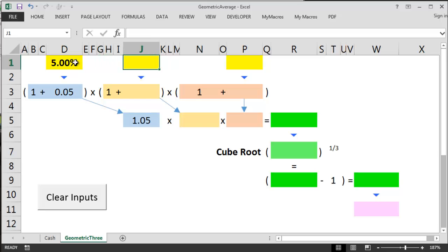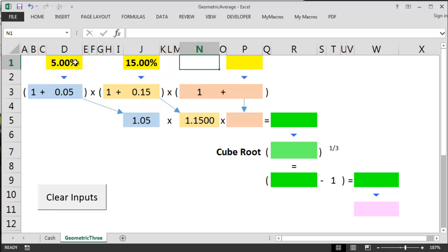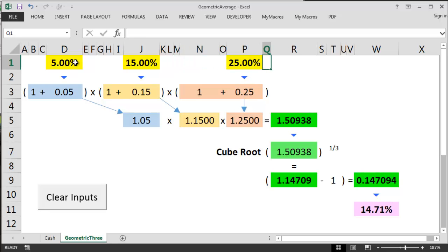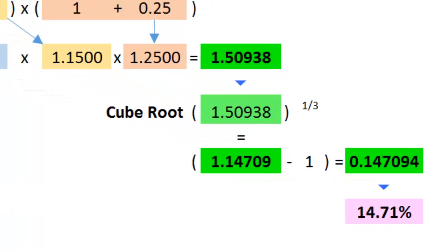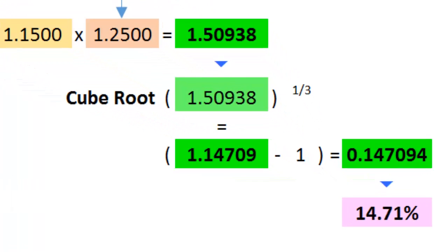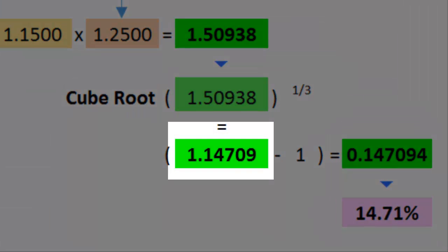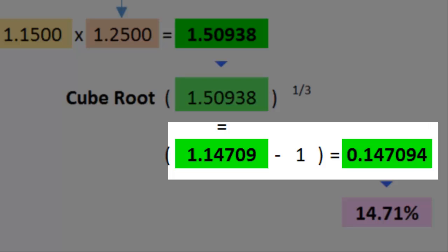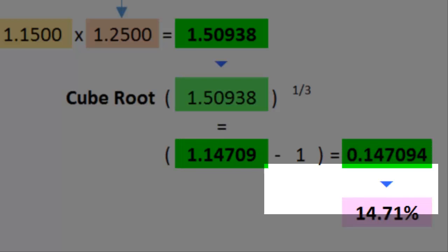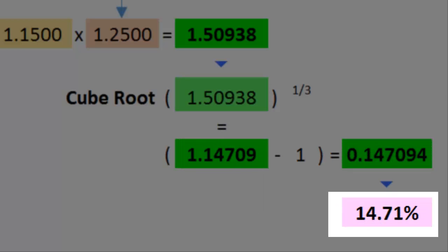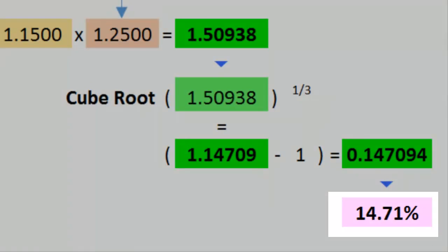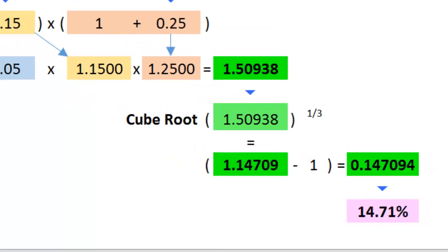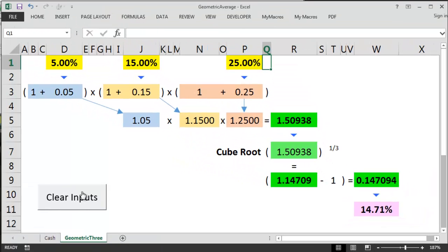Let's first of all multiply these three numbers together. 1.05 times 1.15 times 1.25. That's looking good so far. Now we cube root that number and we get approximately 1.147. Then we take away 1 to end up with a figure of approximately 14.71% give or take a few bits of change.